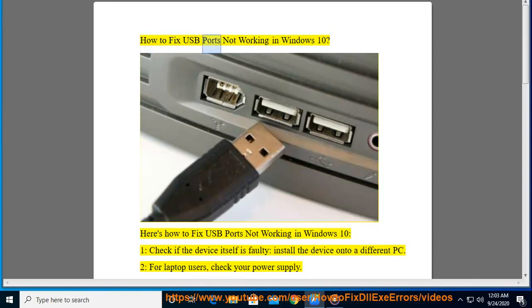How to fix USB ports not working in Windows 10. Here's how to fix USB ports not working in Windows 10.